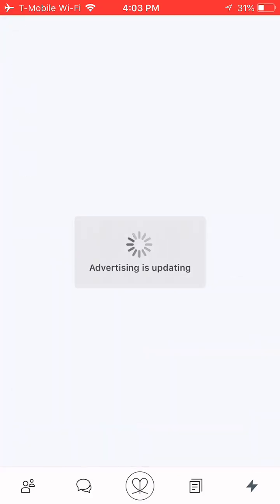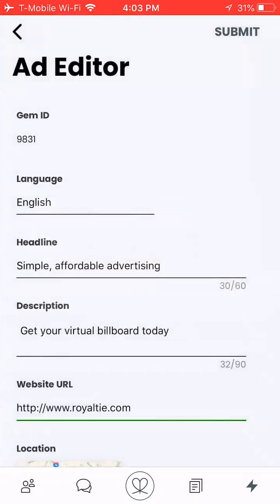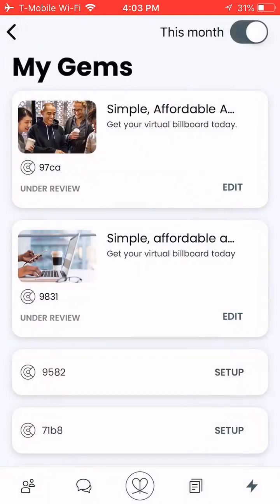Click submit. My advertising is updating — it's pending approval. And that's how simple it is to create your virtual billboard and start getting leads from anywhere in the world. Thank you so much for watching. Bye-bye.